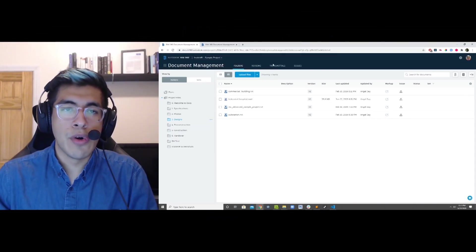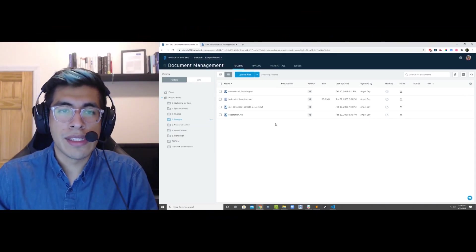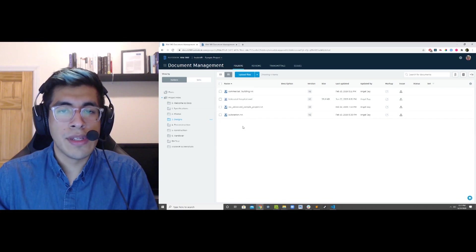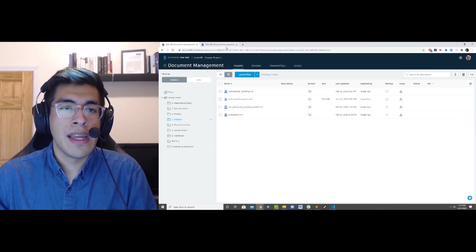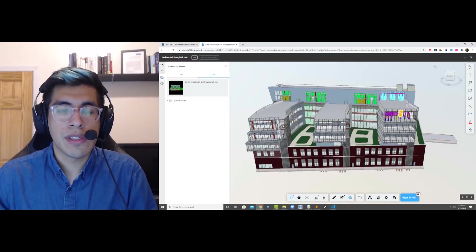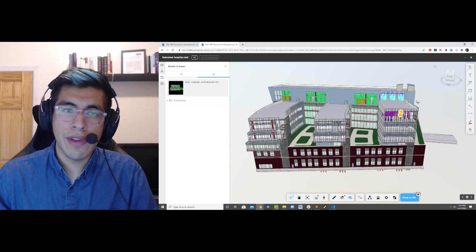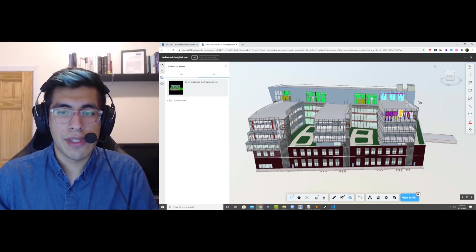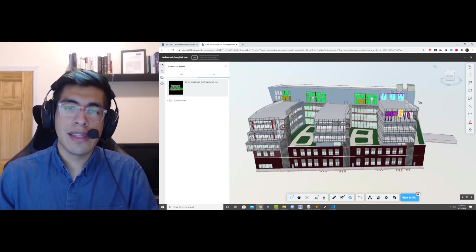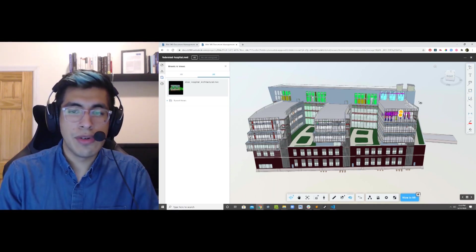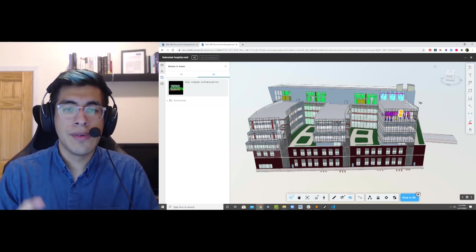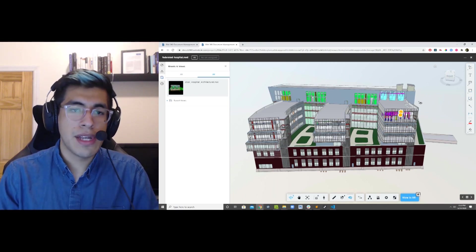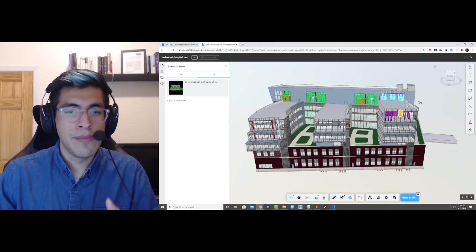you just open up BIM 360 Docs in your browser. You can see my project files here, and I've got a Navisworks file loaded up. This is a fully federated Navisworks file. It means it has a structural model, it has a mechanical model, it has fire protection, architectural.